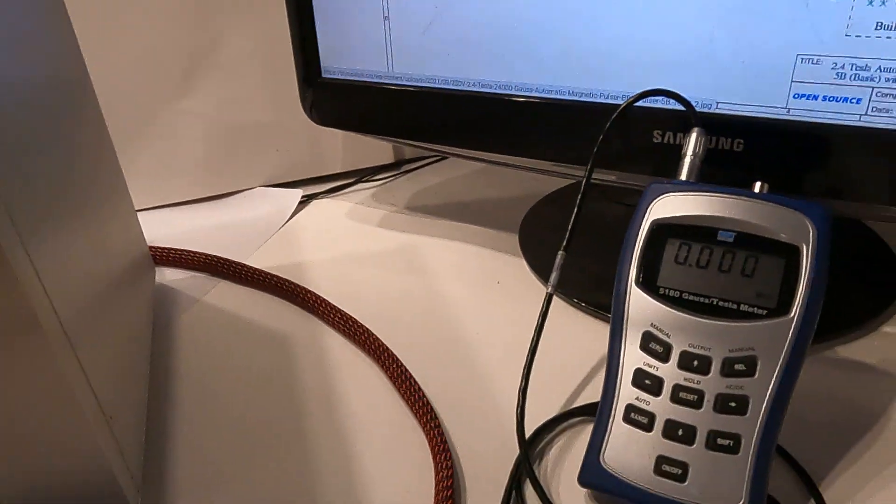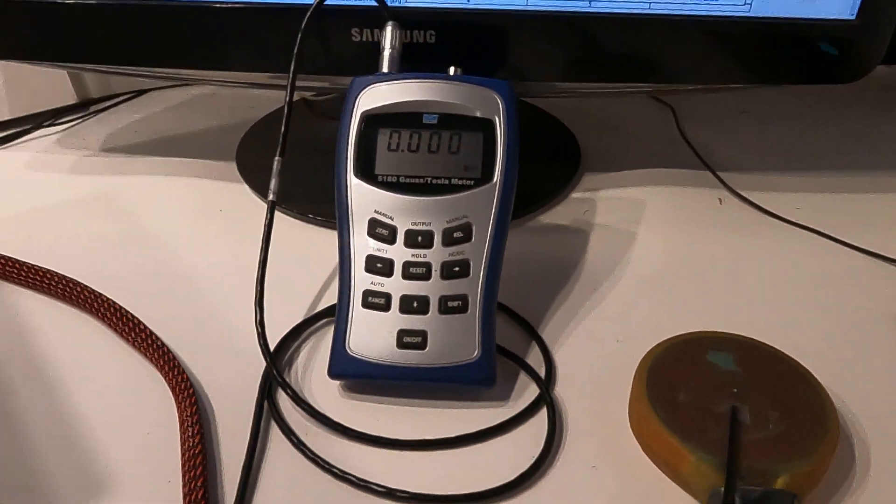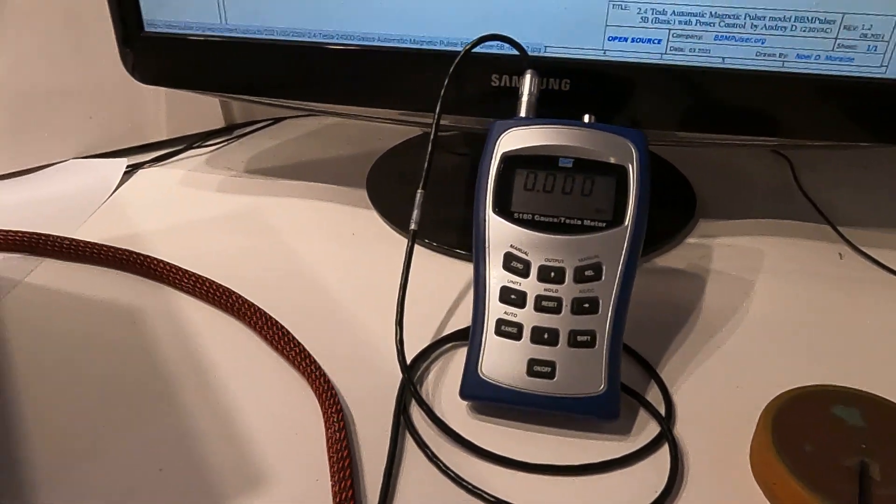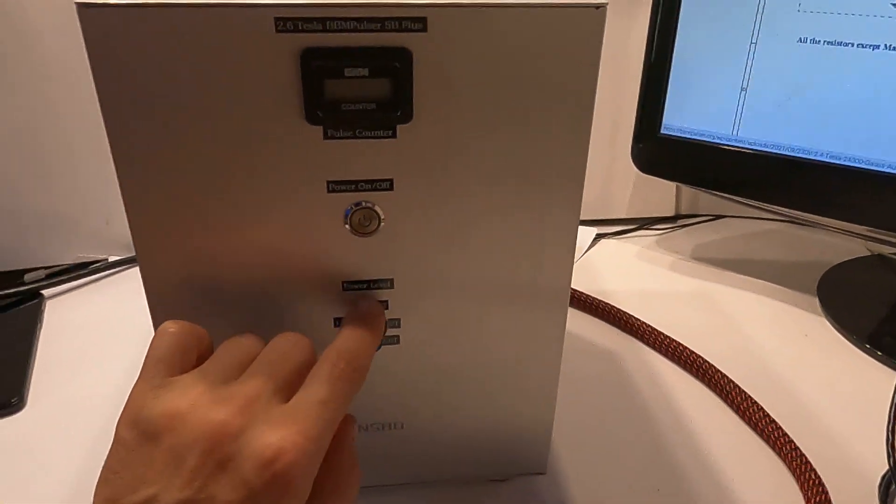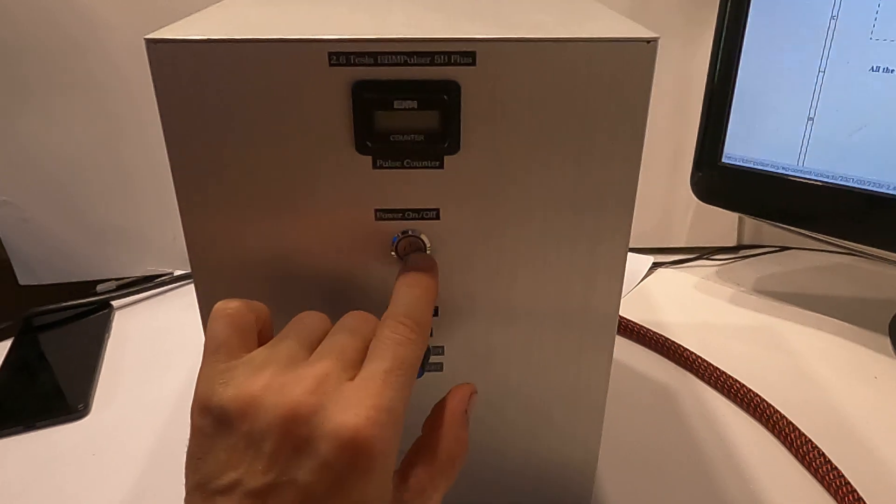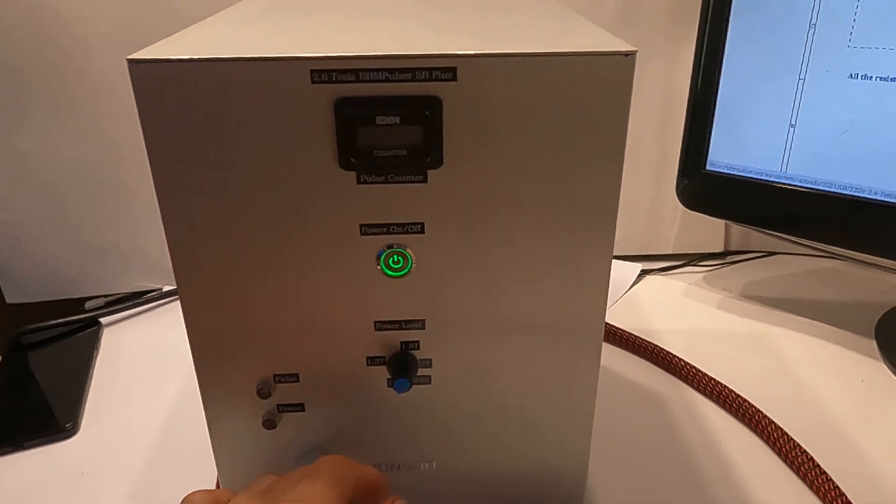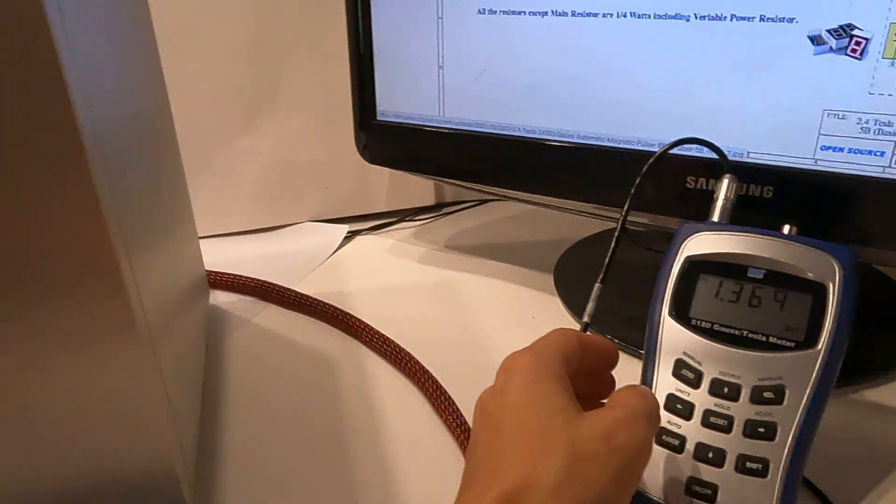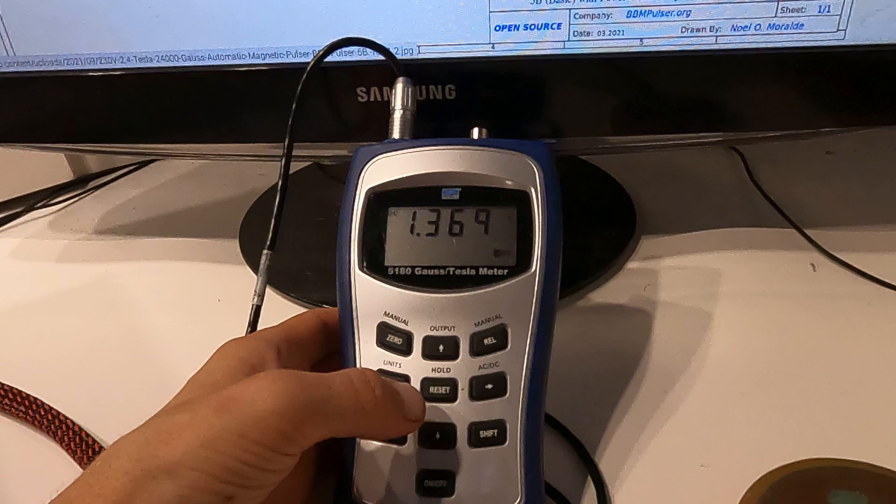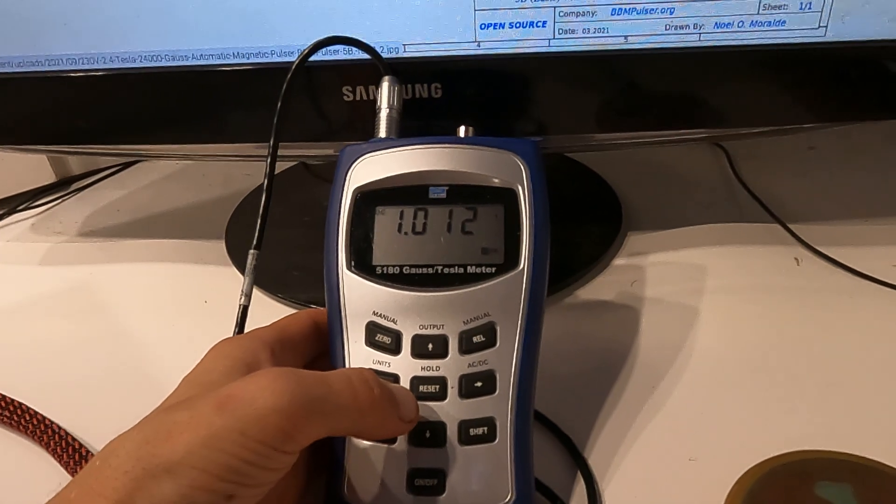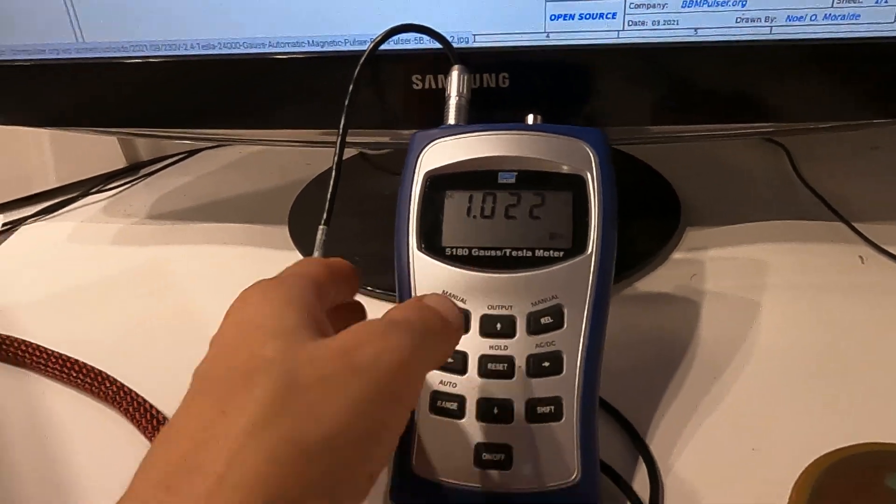So I have my Tesla meter set up. I'll show you the power output from it. Let's start with the lowest and we'll increase as we add some stored charge. There we go. Starts with one Tesla.